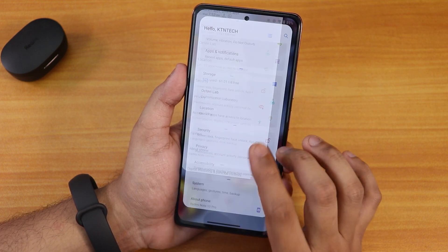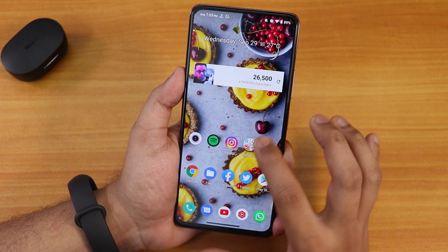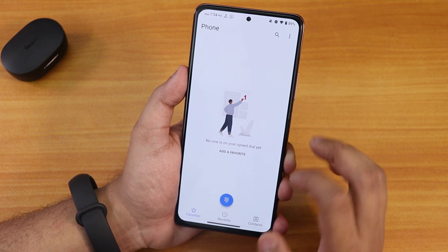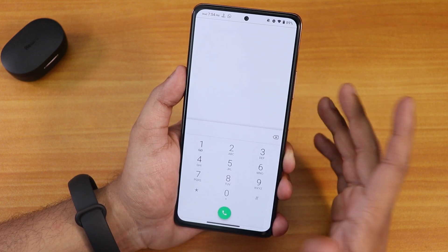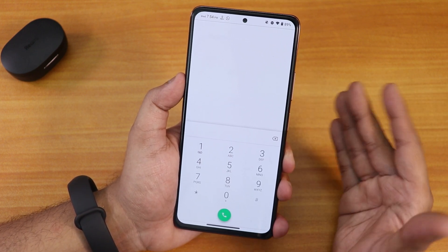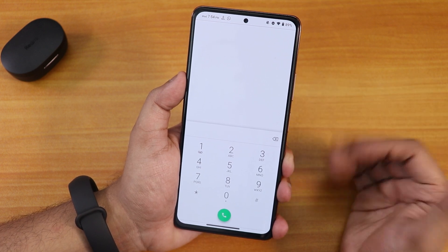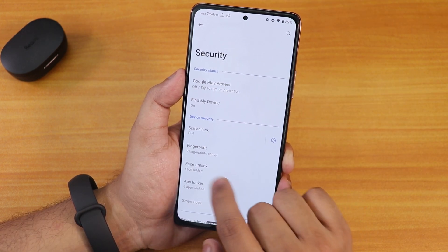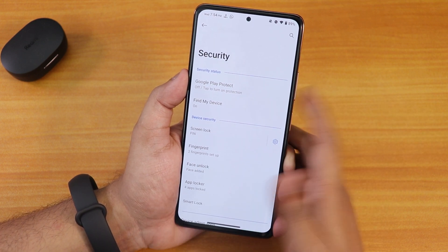In the sound settings you can enable vibrate on connect, call waiting, and clear speaker options. For calling, VoLTE calling and stuff was working fine. You get this OxygenOS-style stock dialer with a call recording option, but call recording was simply not working for me.